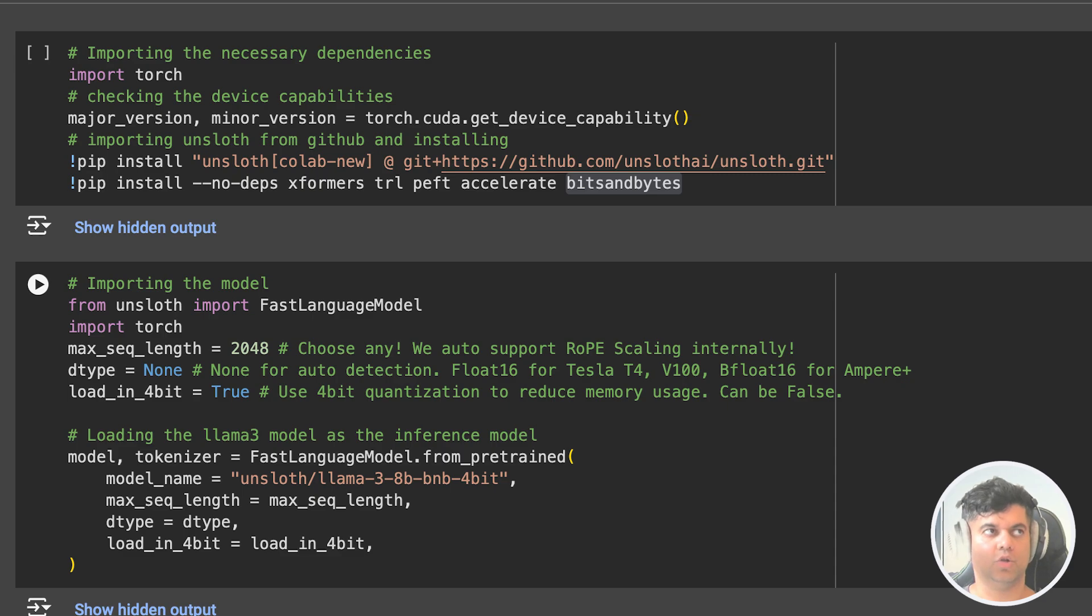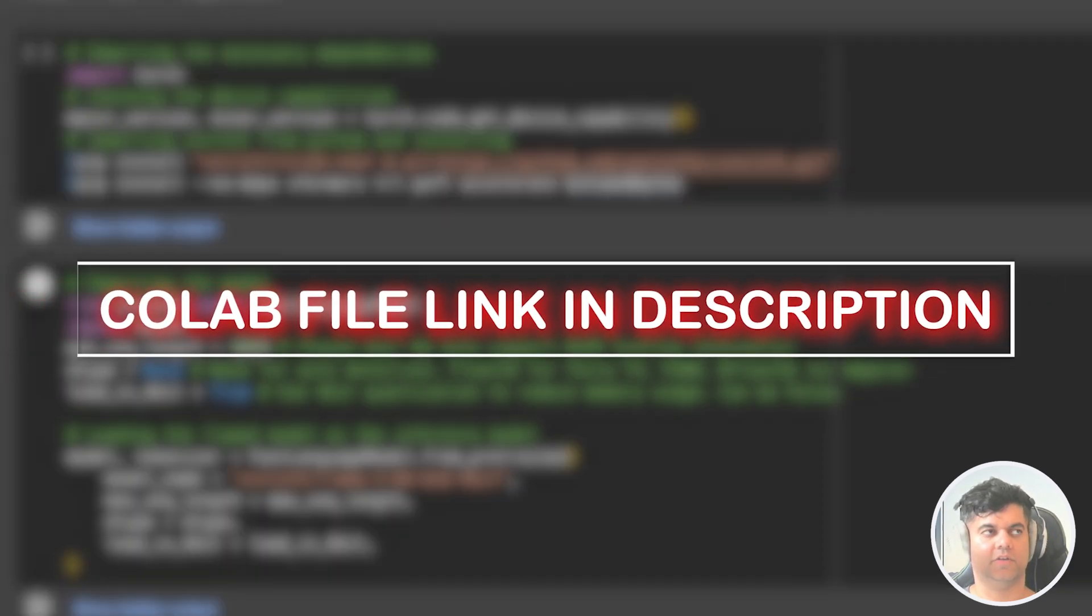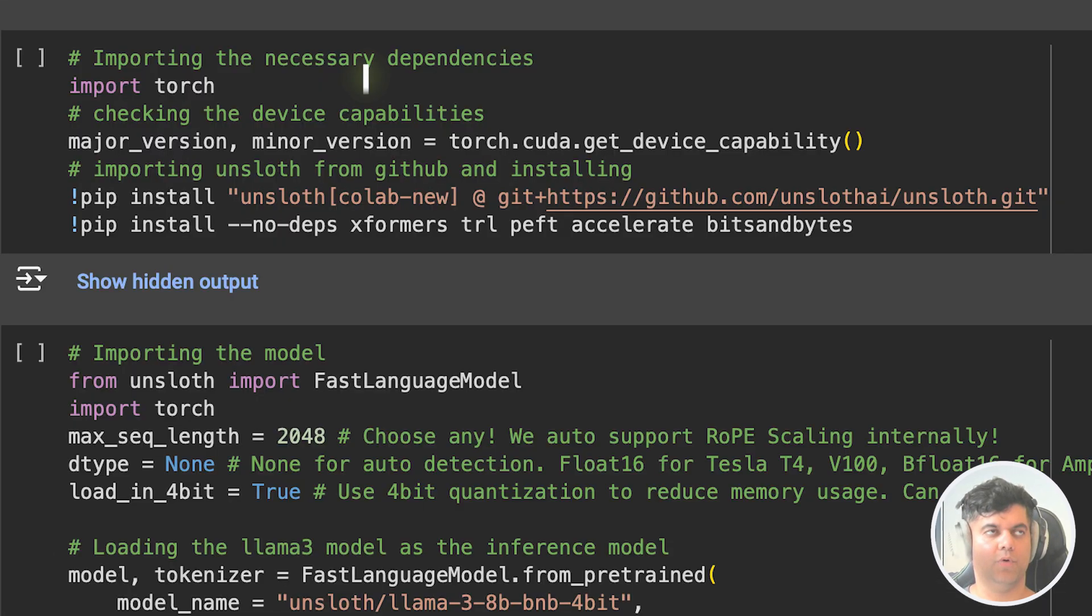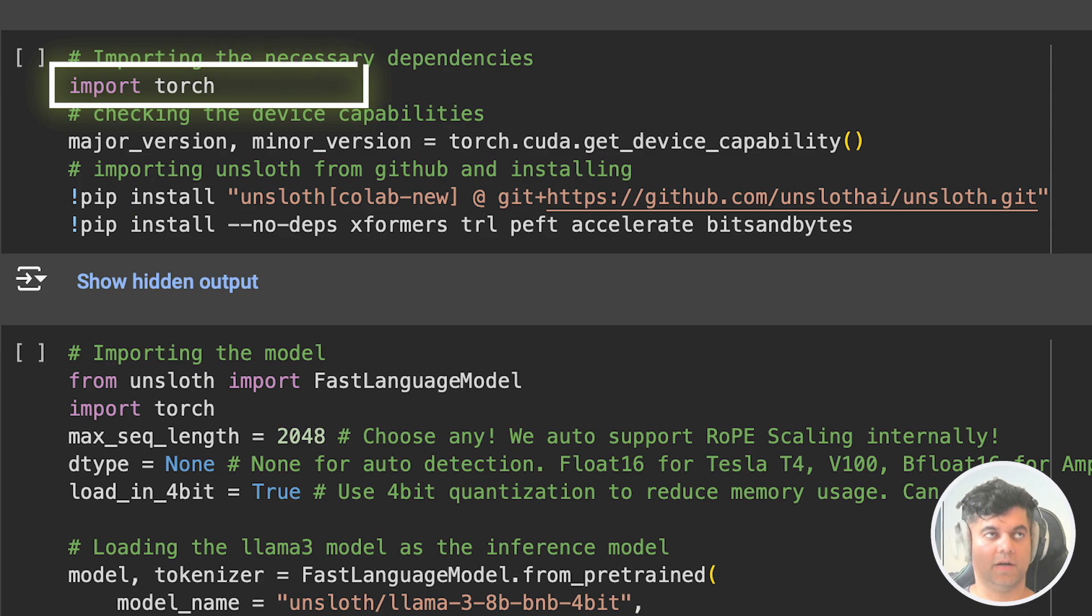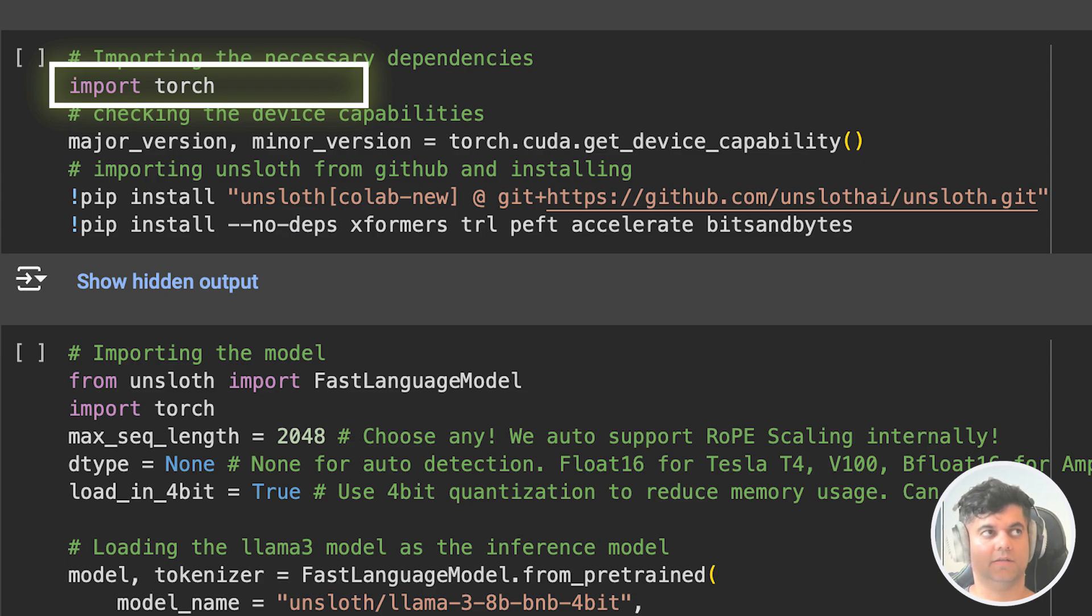I'm taking you through my Google Colab notebook, and I'll be leaving a link to this in the description of this video. We first import the PyTorch library, a popular open source machine learning framework primarily used for tasks involving deep neural networks. PyTorch provides tensor computation with strong GPU acceleration capabilities.